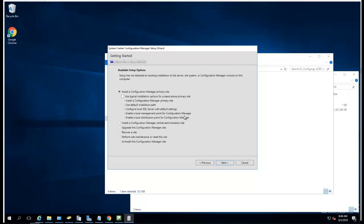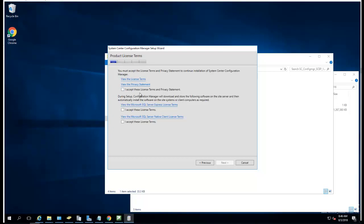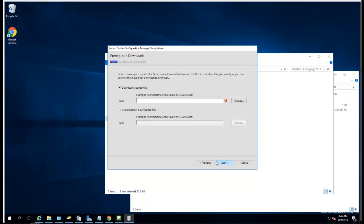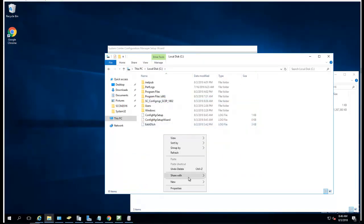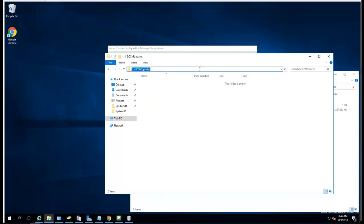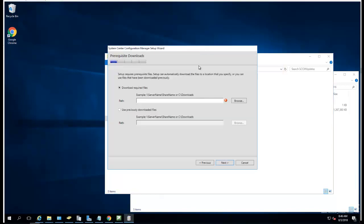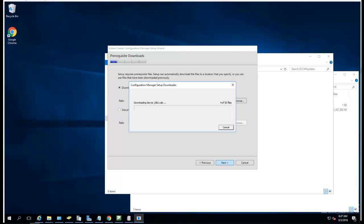Click next. I'm going to use the evaluation key for now. Click next. I'm going to accept, accept, and accept. Click next. I have to download the latest updates, so I'm going to create a folder called SCCM update. Click next, it's going to download all 53 files. While it's doing that, I'm going to pause the recording once it's finished downloading.